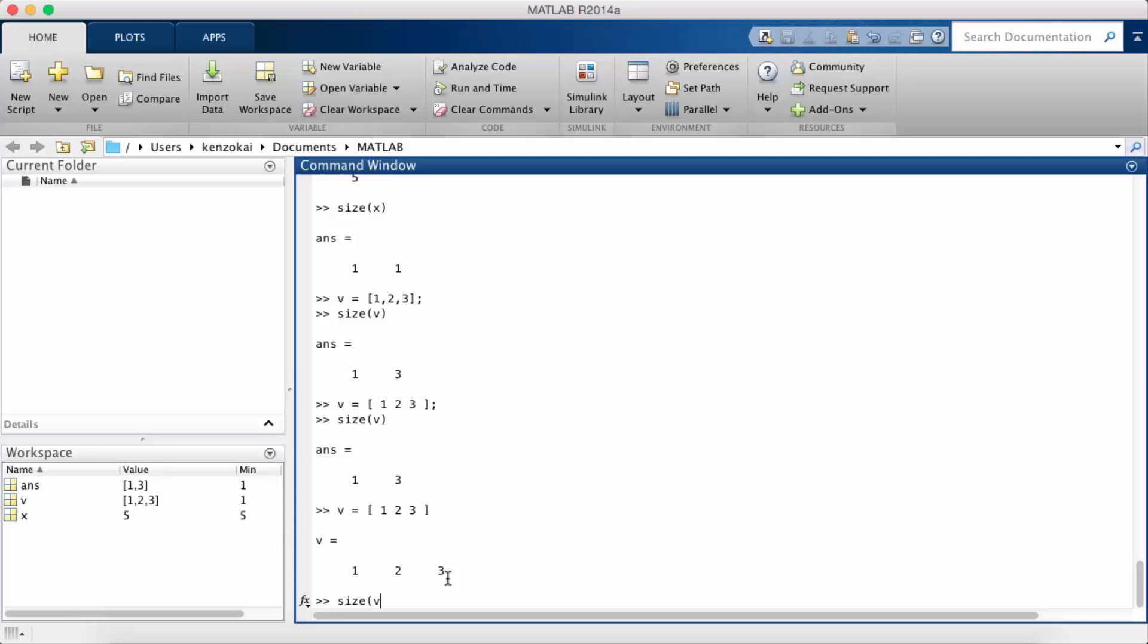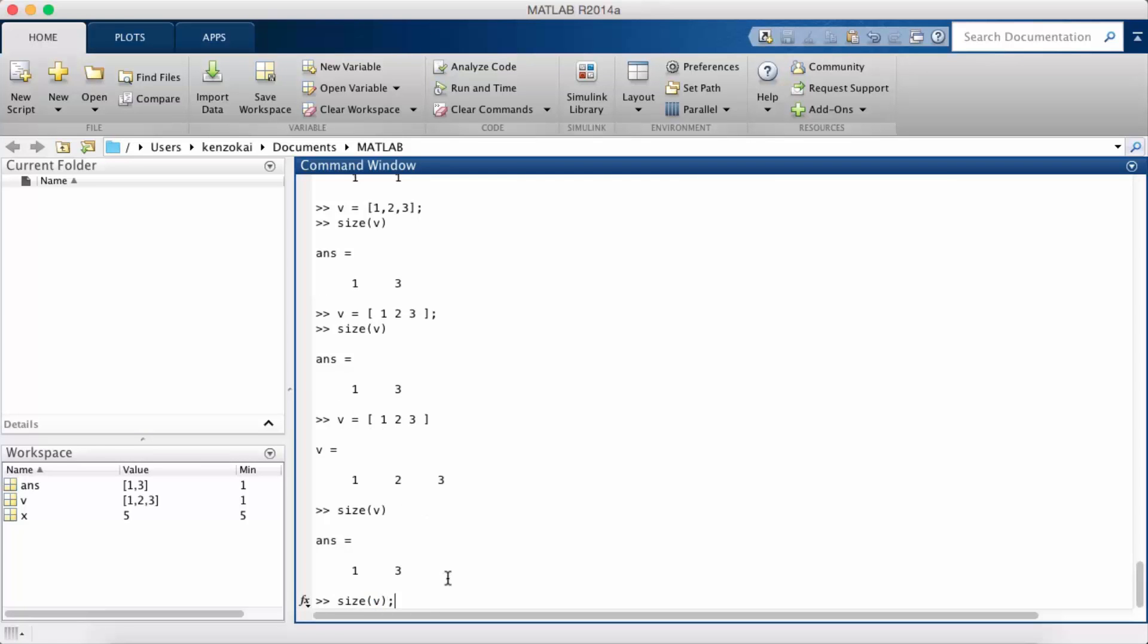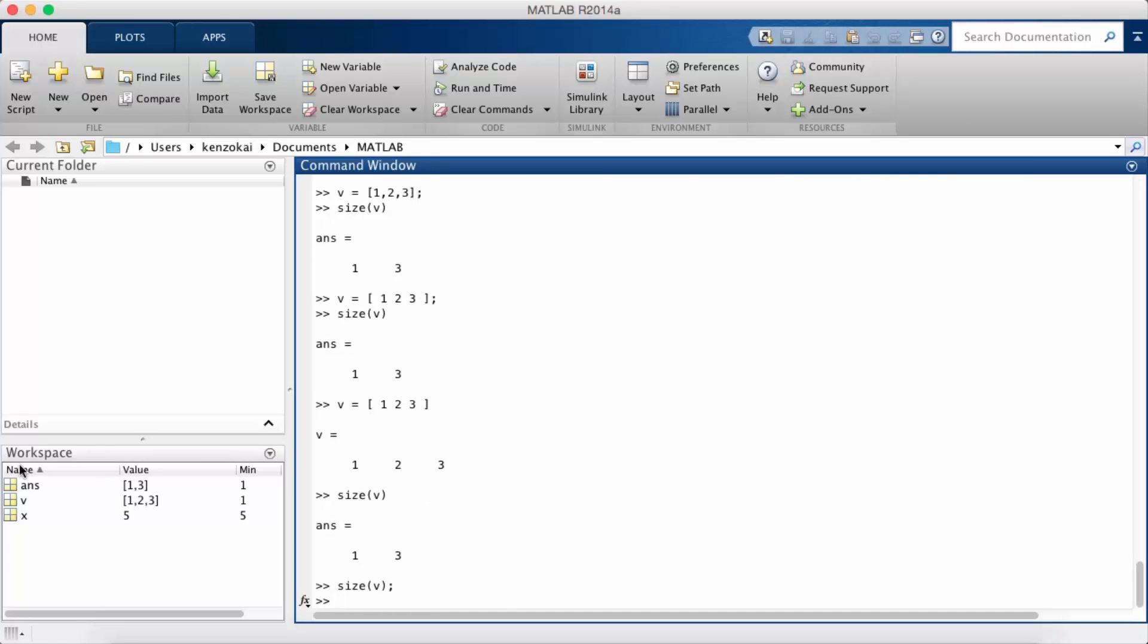That's why I didn't put a semicolon after size v. If I did I wouldn't see anything. Now we're going to go on to look at matrices.